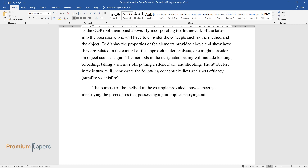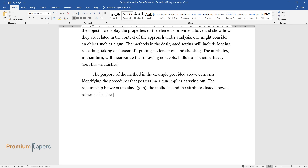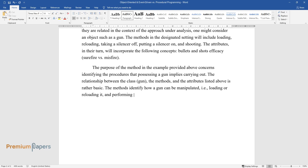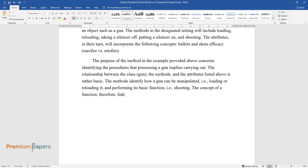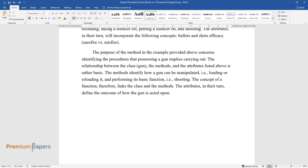The purpose of the method concerns identifying the procedures that possessing a gun implies carrying out. The relationship between the class — gun — the methods, and the attributes listed is rather basic. The methods identify how a gun can be manipulated, namely loading or reloading it and performing its basic function: shooting. The concept of a function links the class and the methods. The attributes, in their turn, define the outcome of how the gun is acted upon.